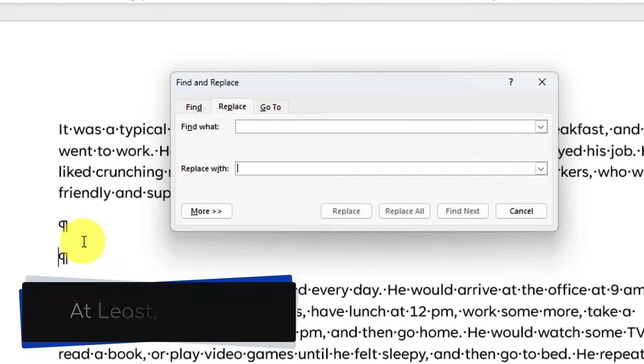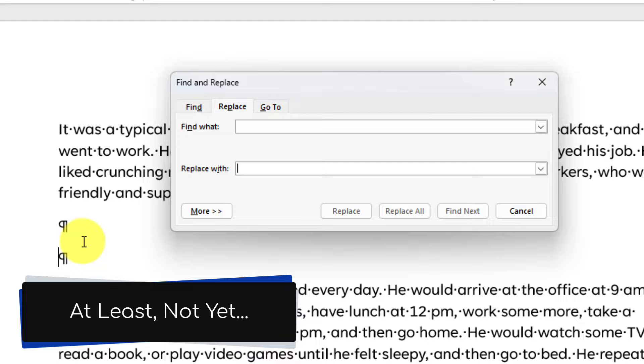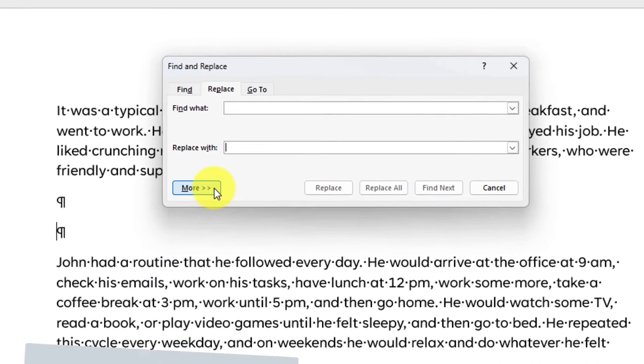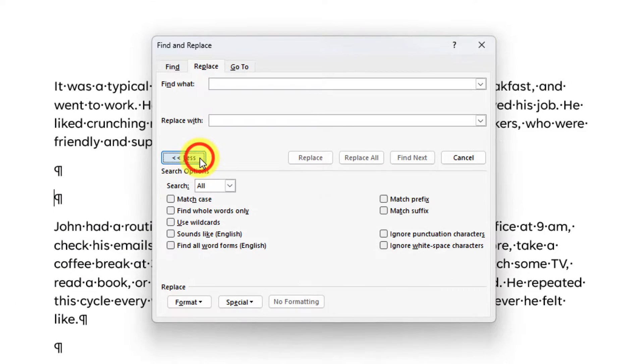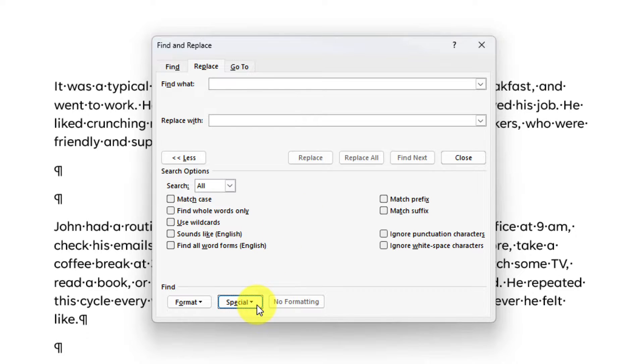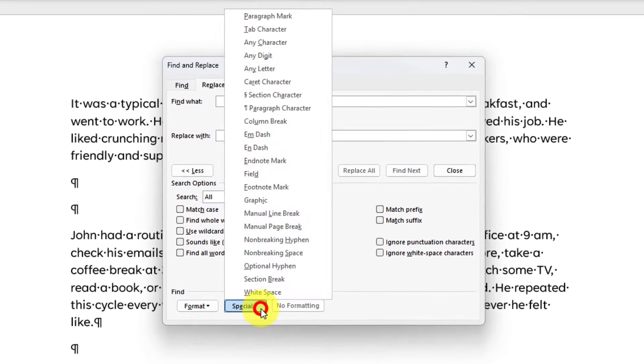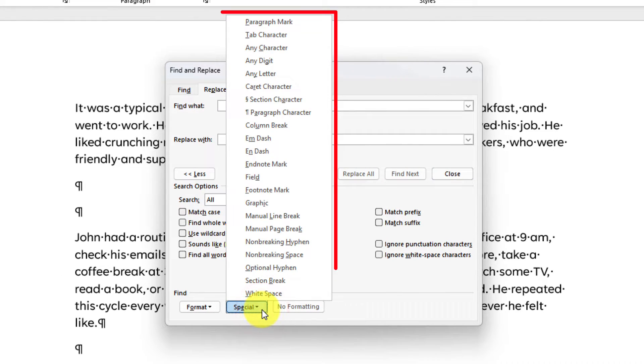But we don't have an easy way to enter in a paragraph mark, so instead we select the More option. This will give us additional search options, including the Special option where we can find special characters.